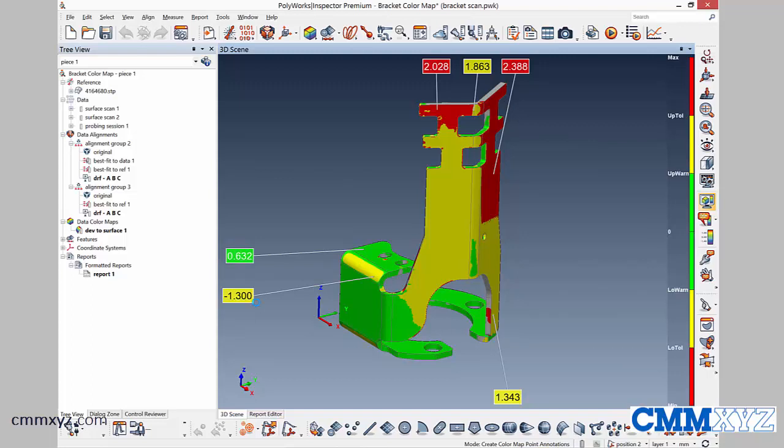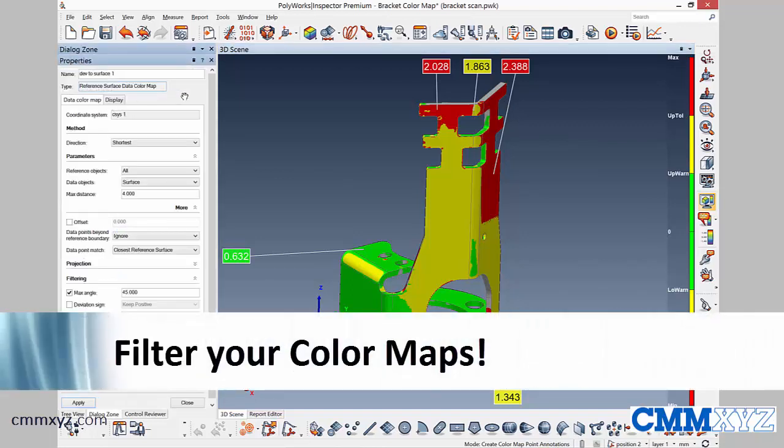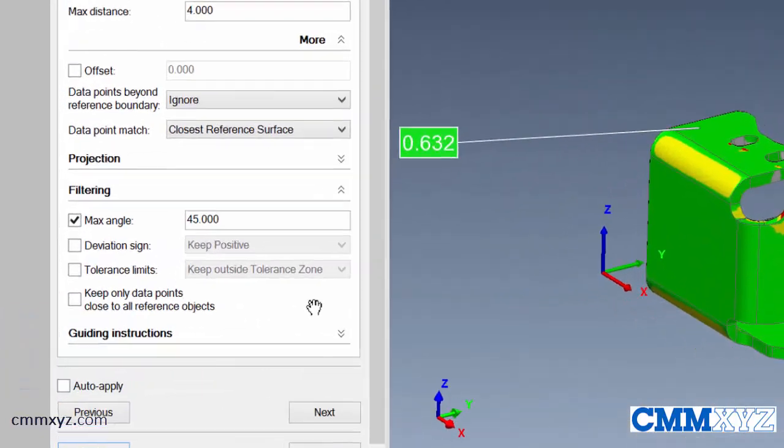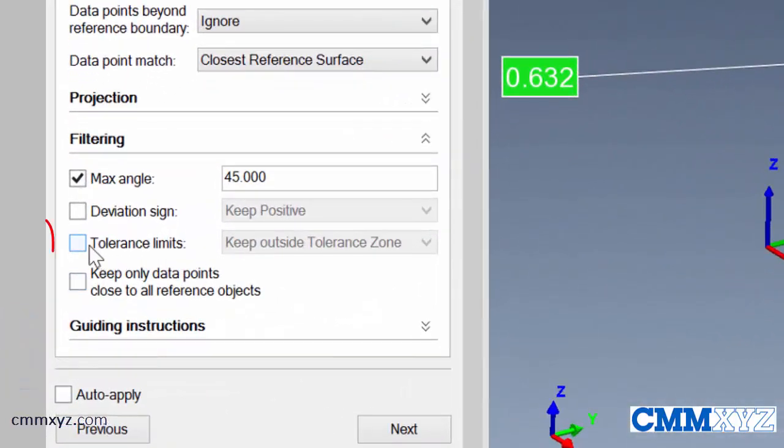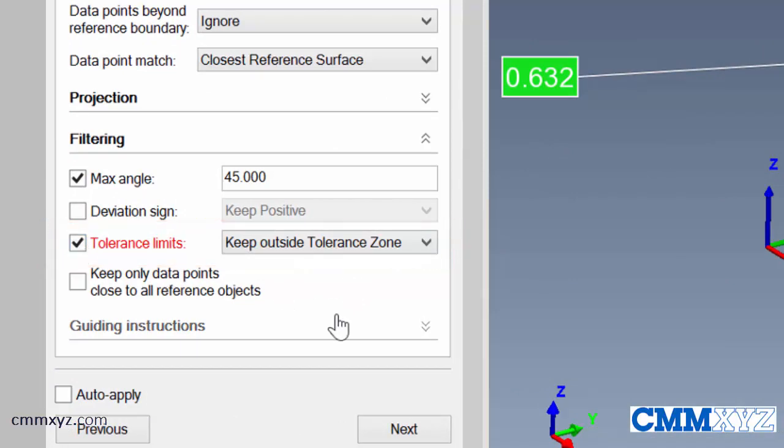Okay, so the other thing I wanted to show you are some filtering options. This shows all three colors in the color scale all at once. But you can actually show them individually. If you double click the color map here, it will open up the properties. Down here there's a filtering section. What I want to do is filter the tolerance limits. So if I keep only outside of the tolerance zone, that will show up in red.